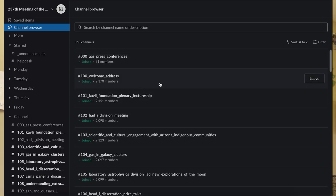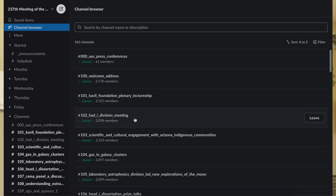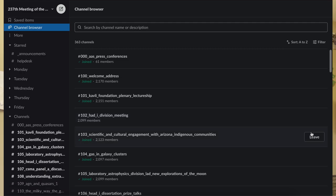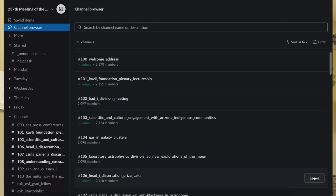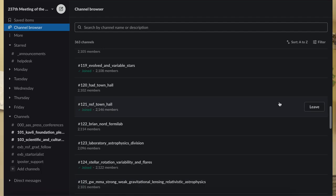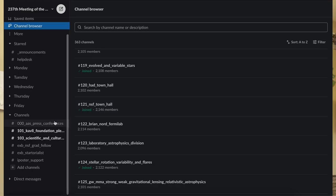Every one of these that doesn't seem immediately interesting or even broadly up your alley, leave it. I'm not going to go to any of these division meetings, so anytime I see that, I'm just going to hit leave. I don't do galaxy clusters. I don't do laboratory astrophysics. You just get into a rhythm and you leave. 10, 20 minutes, you're going to get through all 8 pages, and you're going to be left with a much more reasonable number of channels.